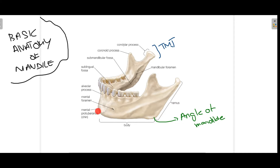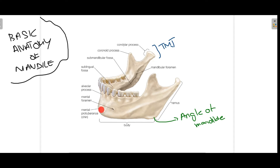The most anterior part of your mandible is known as the mental protuberance — that is the part of your chin which you can also feel. Superior to the mental protuberance is the symphysis menti, which is the midline of your mandible where the two parts join together during the embryological phase. Adjacent to the mental protuberance we have mental tubercles present on both sides.